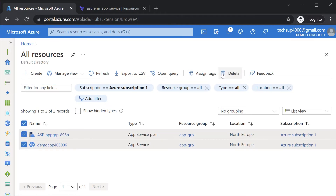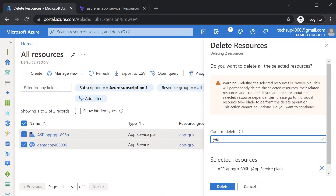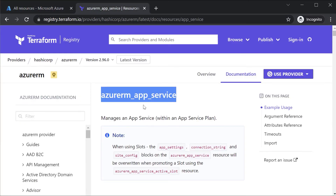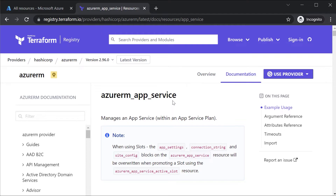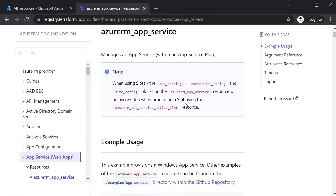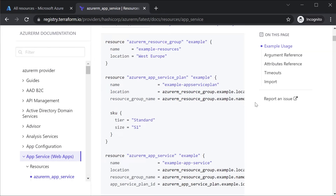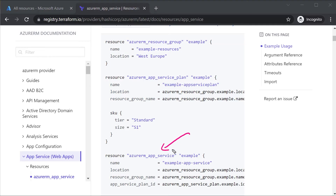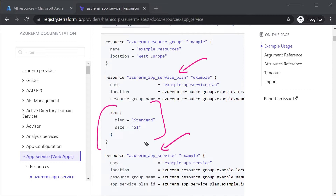Now let's delete the resources and deploy an Azure web app using Terraform. When it comes to deploying an app service in Terraform, we're going to use azurerm_app_service. In addition to that, we also have the deployment of the app service plan using azurerm_app_service_plan. Here you specify the SKU — based on the SKU you'll have certain features allocated, and it determines the estimated cost per month.